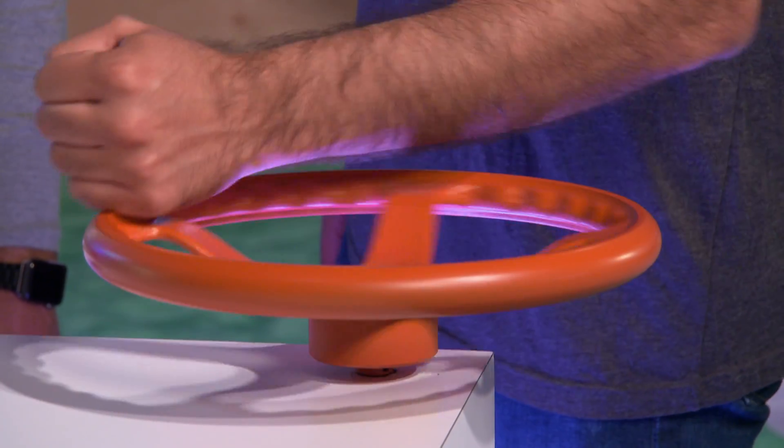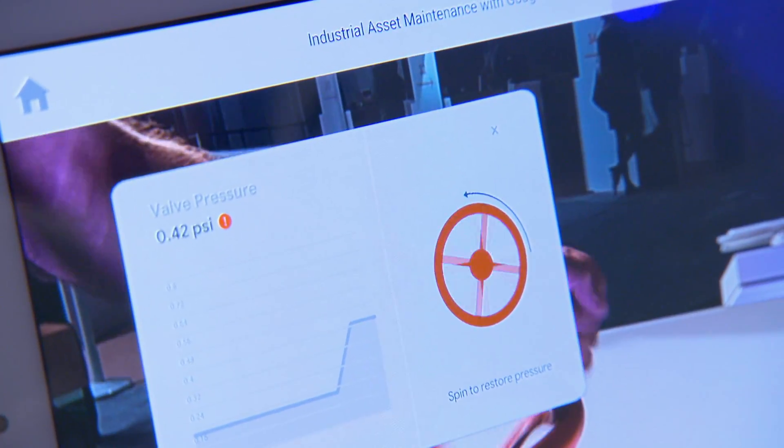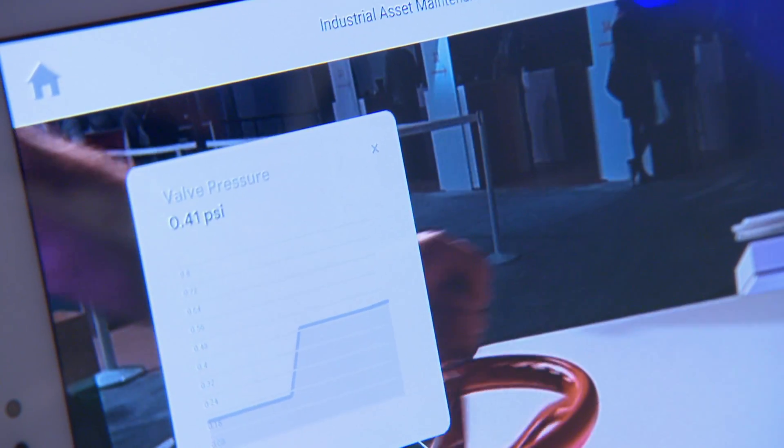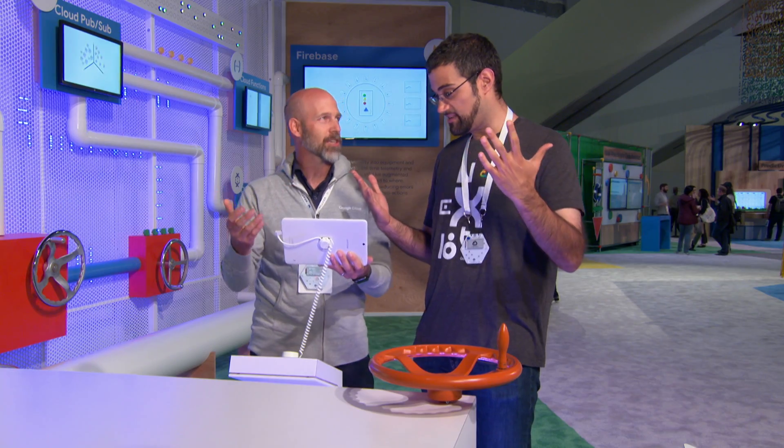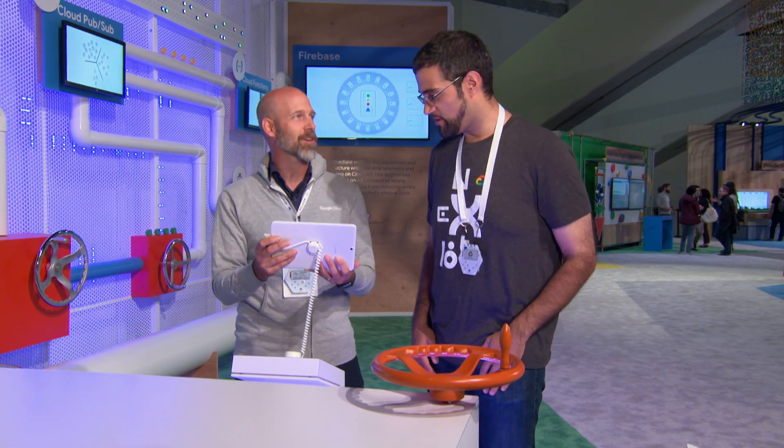So go ahead and give that a spin. I'm going to go and fix the pressure. And then you'll see here the pressure is now restored — just like that. Condition improved.